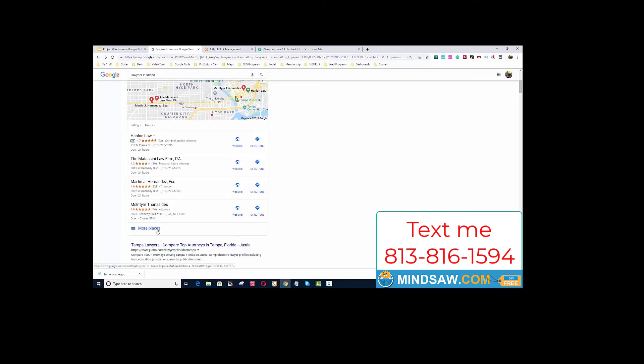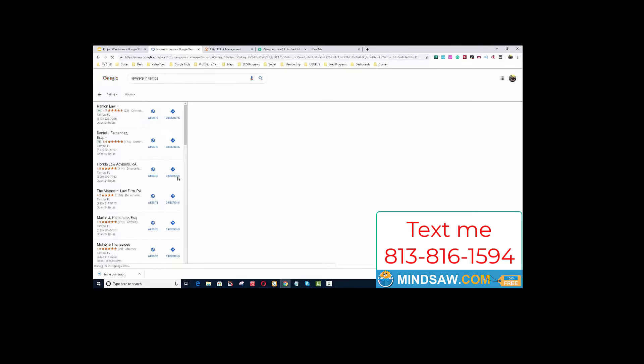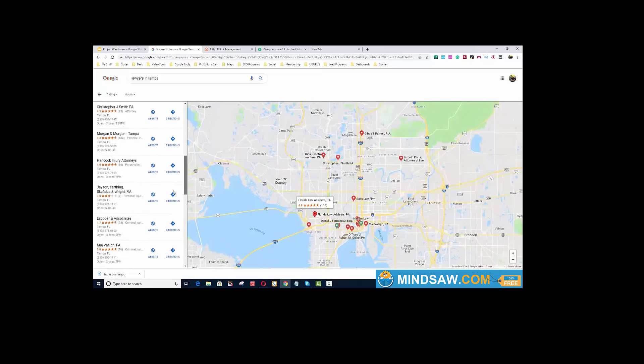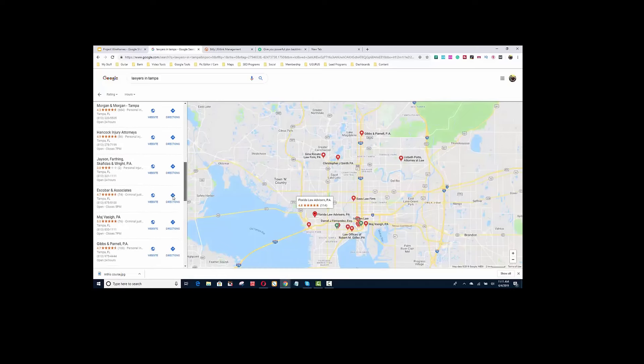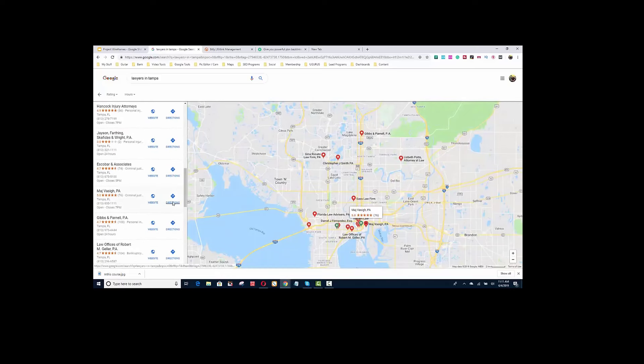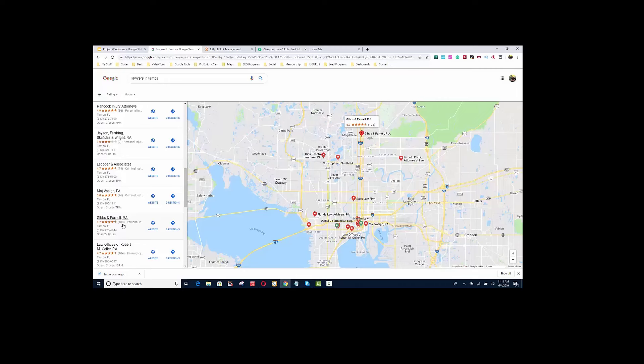If I were trying to help one of these clients on the bottom, let's just say Gibbs and Parnell, one of the things I would do is get more reviews - more exact match reviews. For example, 'I was looking for a lawyer in Tampa and came across Gibbs and Parnell.'